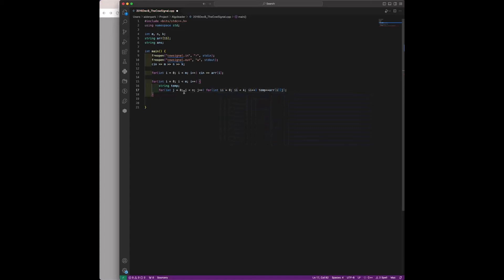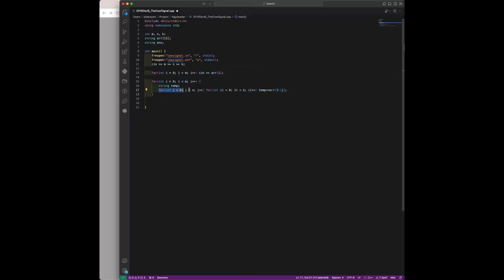Here, since we have the input stored in this array, we loop through the array. For each row, we loop through each element and add the element to our string temp k times.